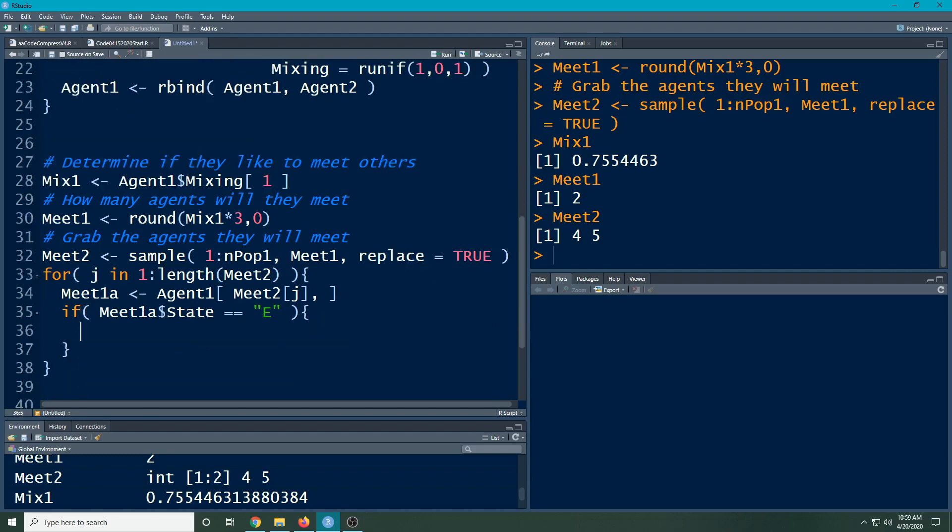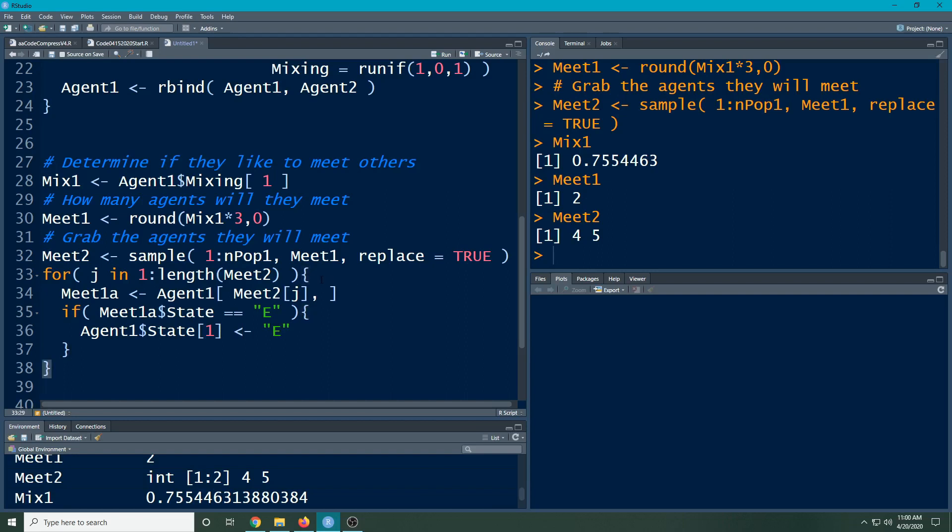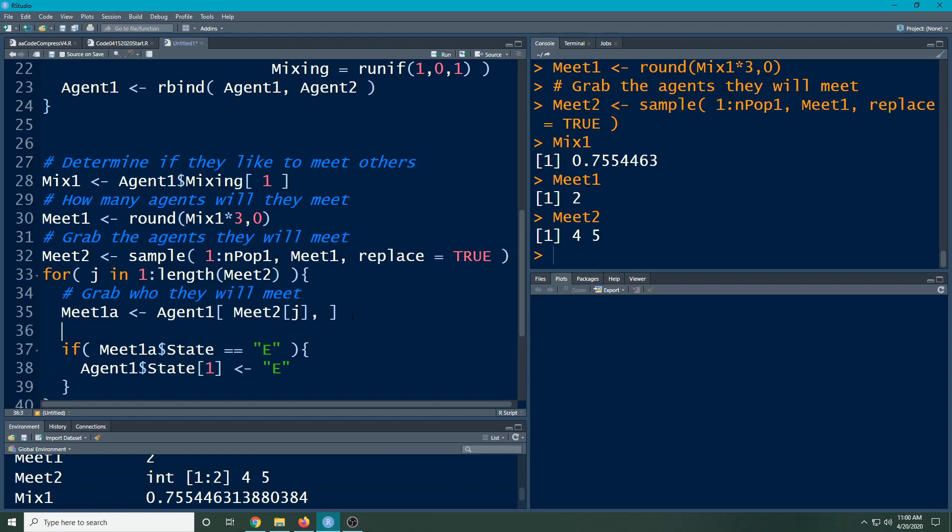Then we're going to do something along the lines of if meet one a, and they're going to be an agent, if their state is equal to e, then we are going to take a certain course of action. So they've been exposed. What happens to my current agent? We're playing with agent number one, his state for this person agent i, we will make him exposed. We're going to iterate through all of these, and then otherwise we don't change anything.